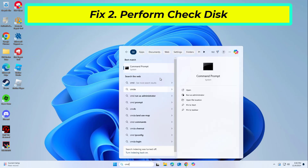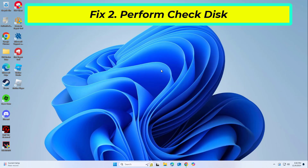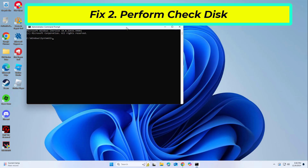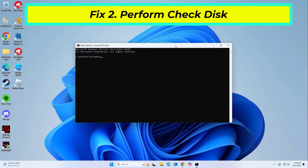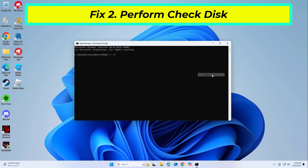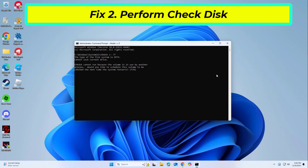Check Disk is a utility that scans and rectifies disk-related errors that might be affecting the game files. Copy and paste the command that you will find in the description of this video. If you receive an error, type in Y, then close Command Prompt and restart your computer.